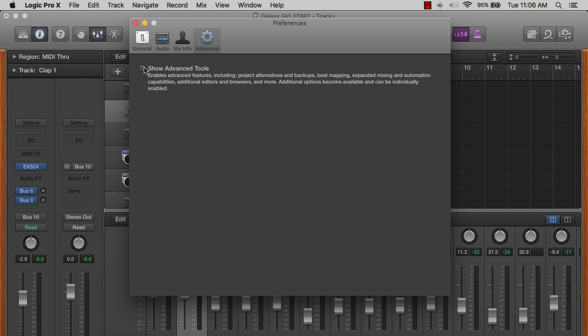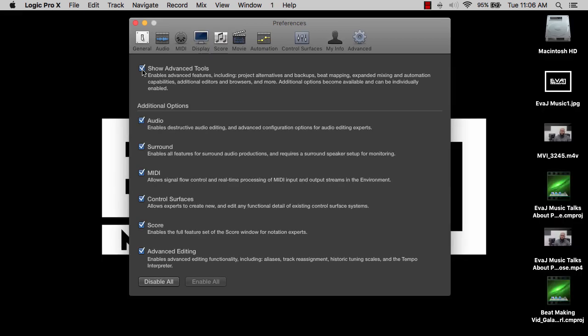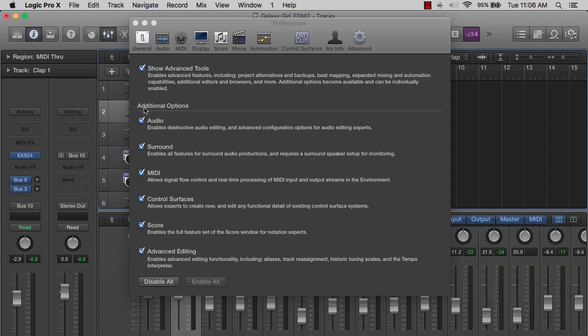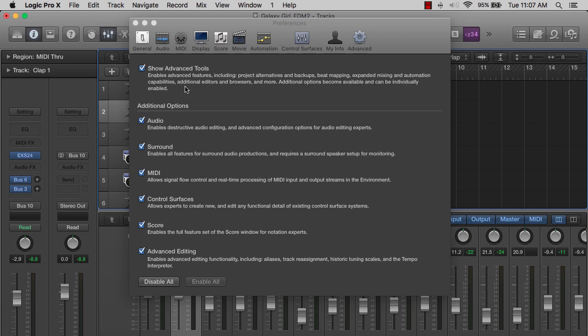If this is unchecked, please check it. When you check it, make sure everything right here is checked too. As you see, it enables advanced features including project alternatives and backups, beat mapping, expanded mixing and automation capabilities, additional editors and browsers, and more additional options become available and can be individually enabled.